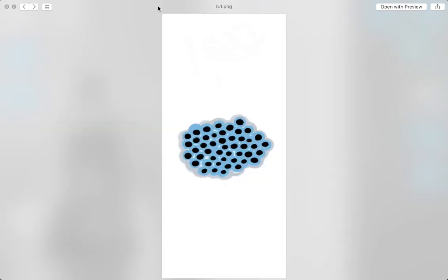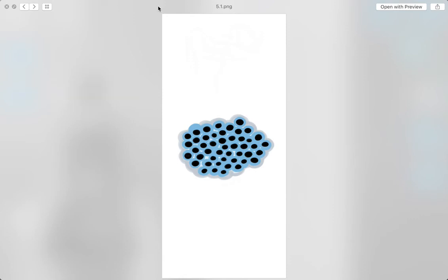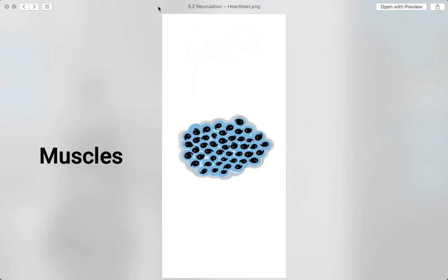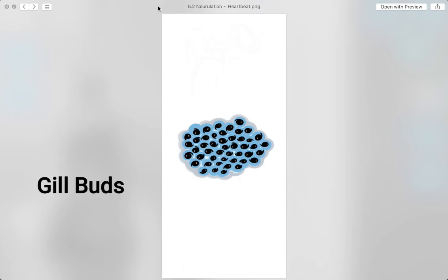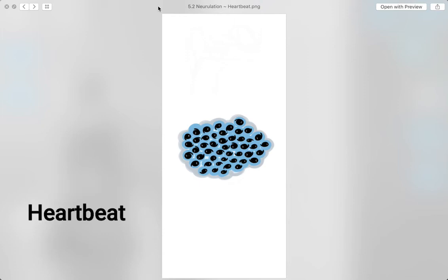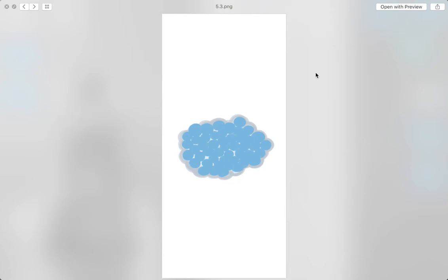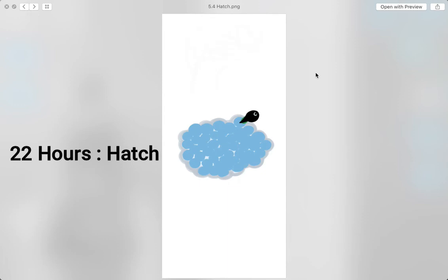Before a tadpole hatches from an egg, it develops a brain through neurulation. Then, it is followed by a tail bud that becomes tail fins, muscles that respond to touch, and gill buds for respiration under water. Also, early heartbeat begins. These developments occur within 68 hours, and a tadpole finally hatches after 22 more hours.